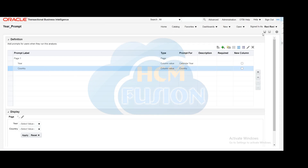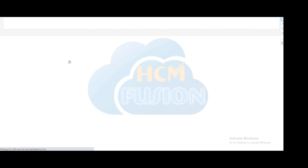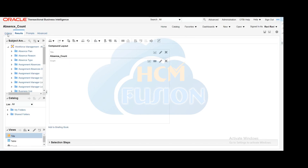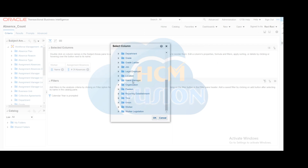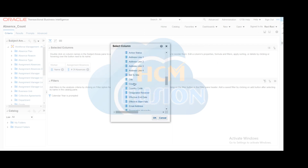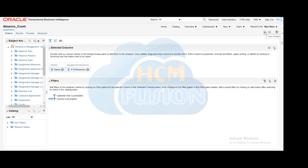Now we need to edit the analysis to include the country parameter. Earlier we added the year filter; now we have to add one more filter for country. We are going to add the country parameter and set the operator to 'Is Prompted' so it will be linked to the dashboard prompt. We can now save this particular analysis — and it has been saved.